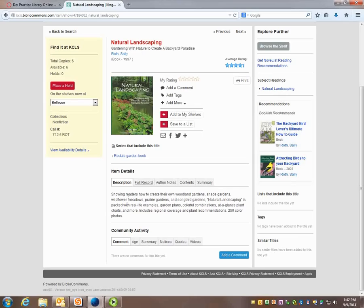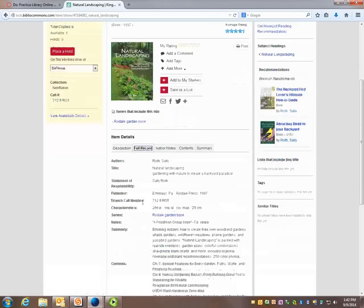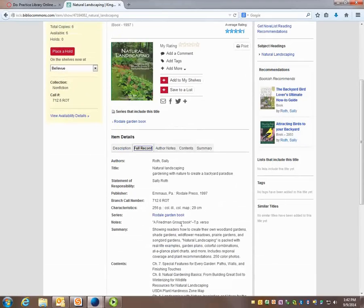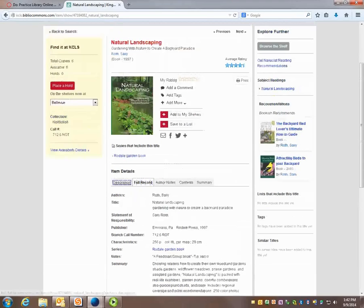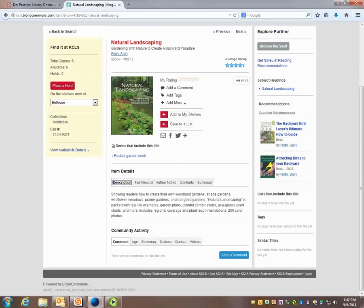And here's a description. I can click here. This call number would tell me where to find it in the library. But all we need to know is the title and the type of material.